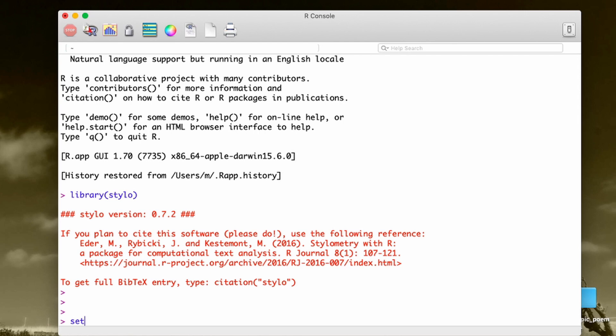Now, the next step is quite hard, I admit that. What we have to do is we have to tell R where our corpus is. So we have to point it to the working directory poetry that I've just created. How to do so? There is a dedicated function in R to change working directory.